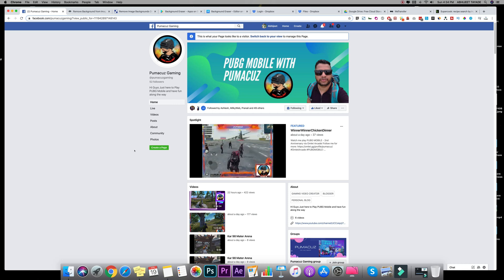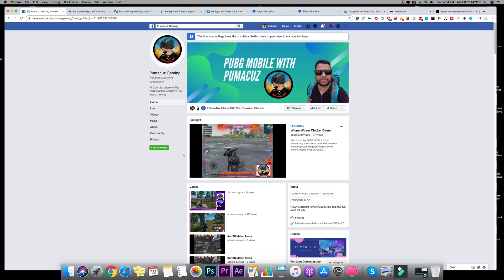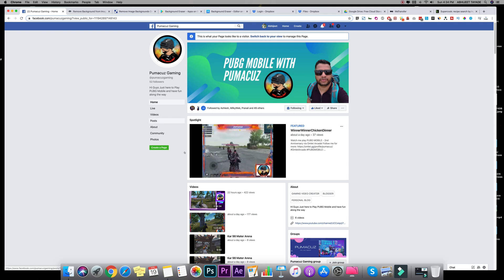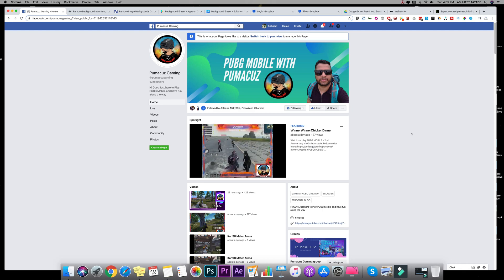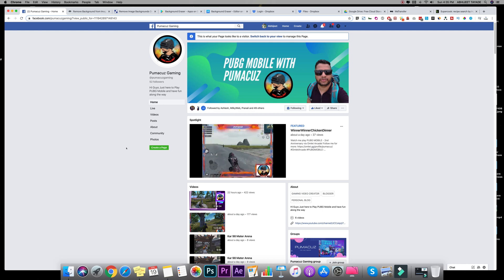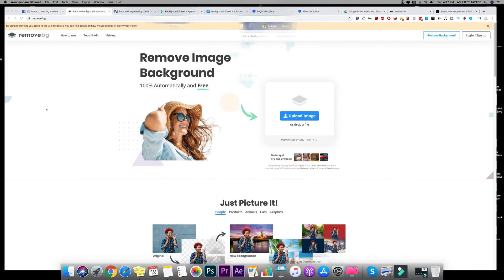Before we get started on this video, let me show you I have recently started this Facebook gaming channel. So if you are into gaming you can go ahead and follow, like, share. I'll put a link in the description below. So let's get started.